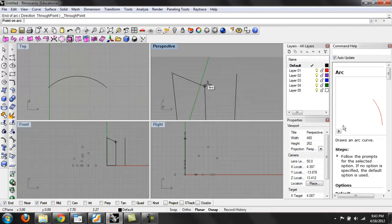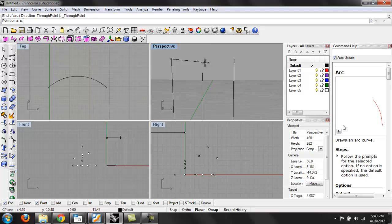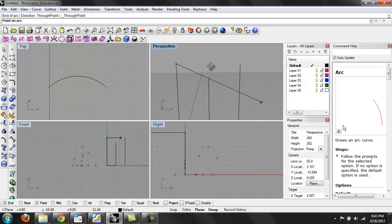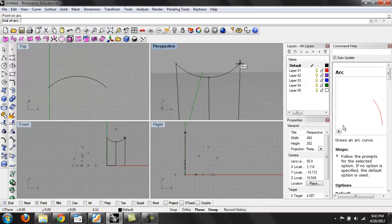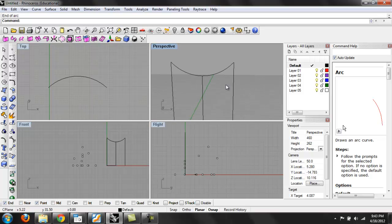And then the point in the command name is the middle—that's where the peak of the arc will be. So I want that to be at the end of this line, and then the end. So that creates an arc defined around these three points.